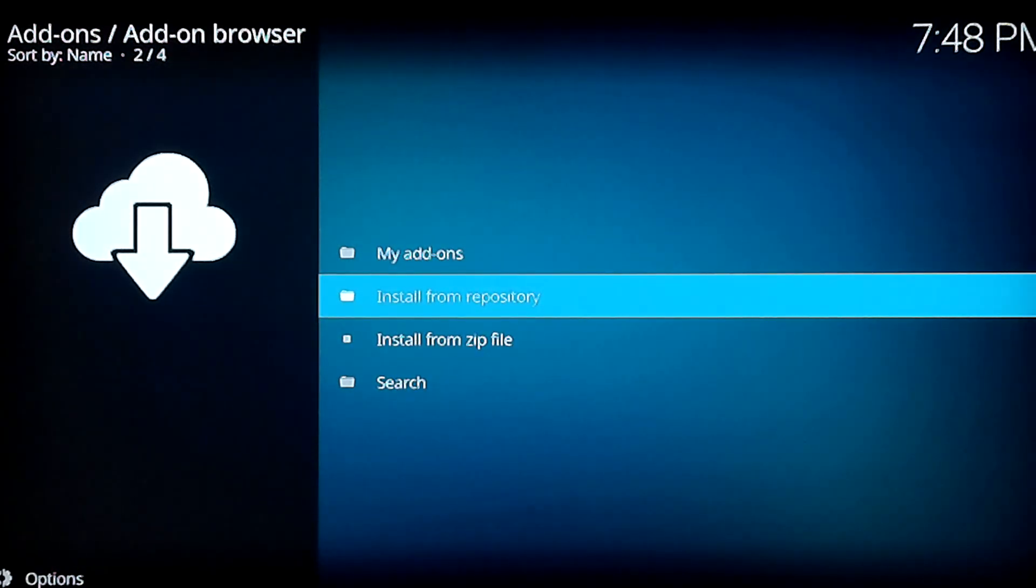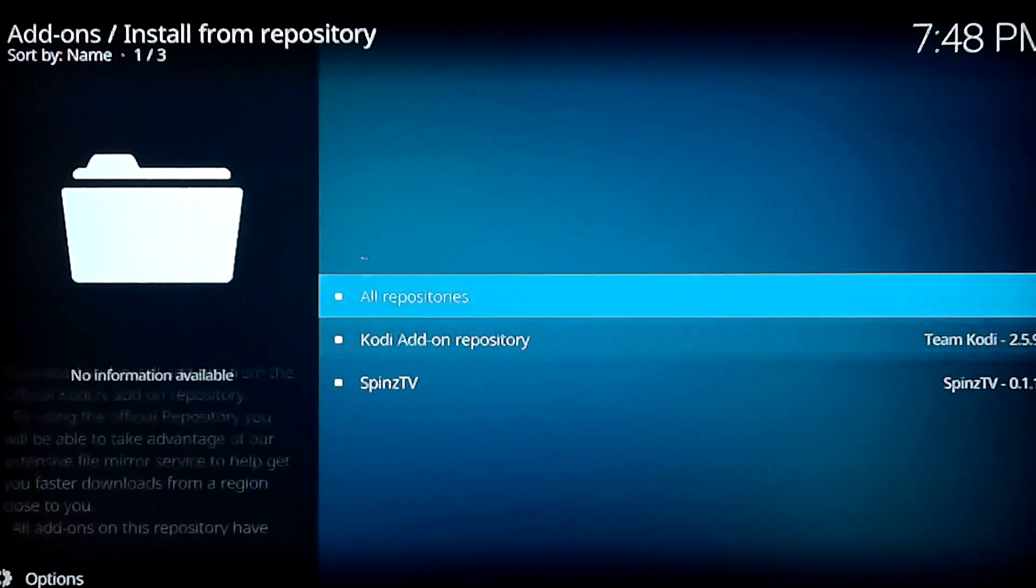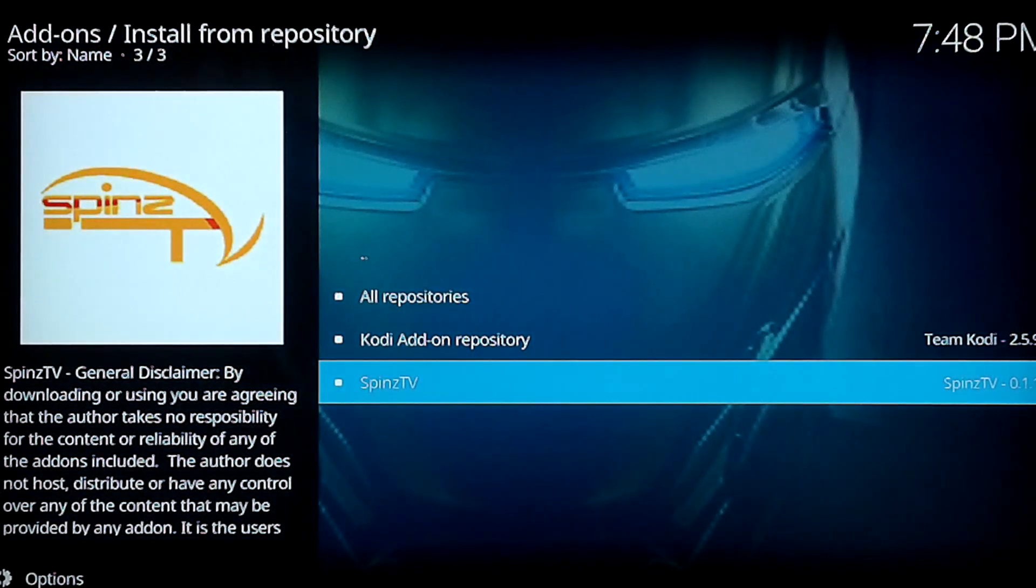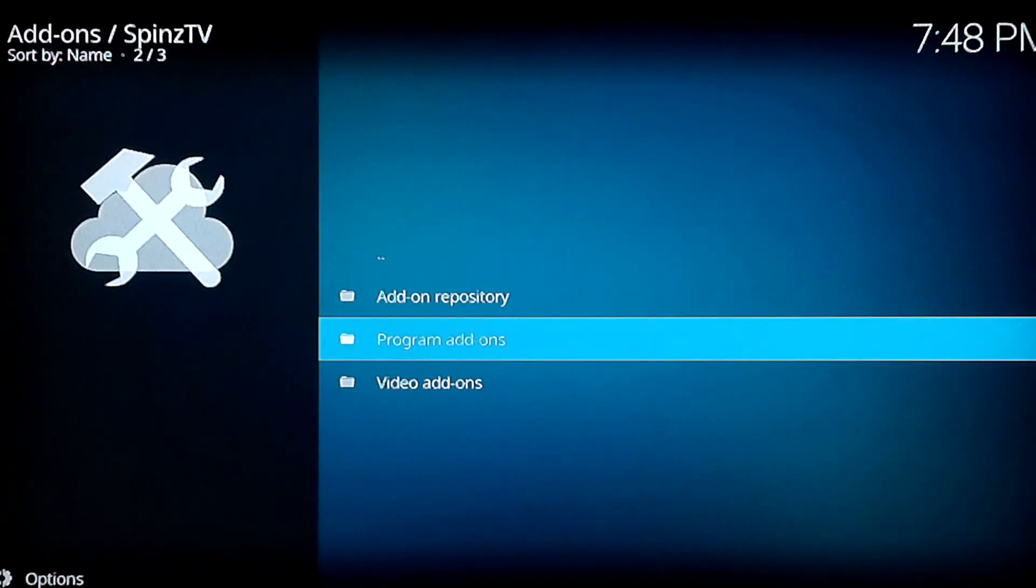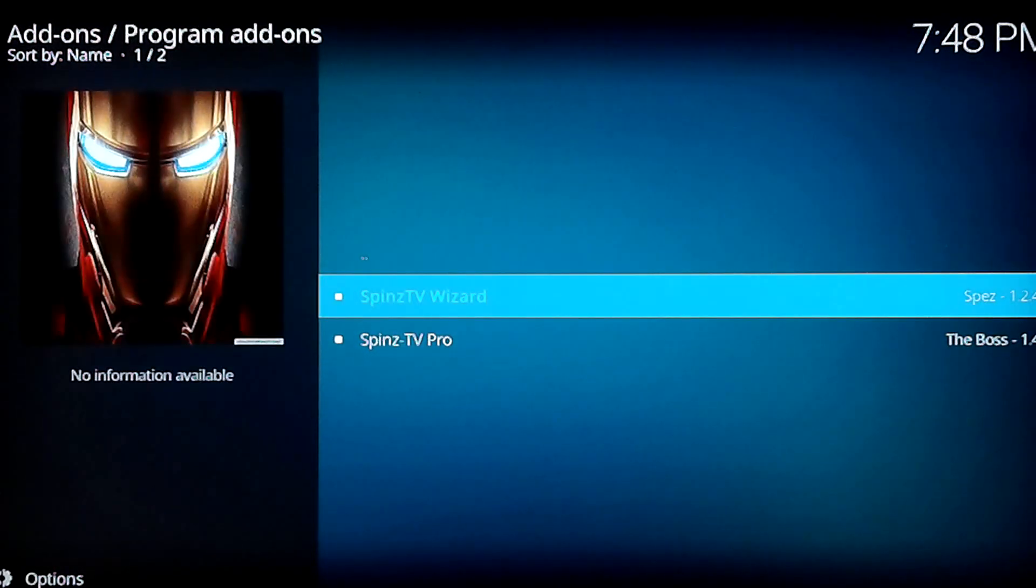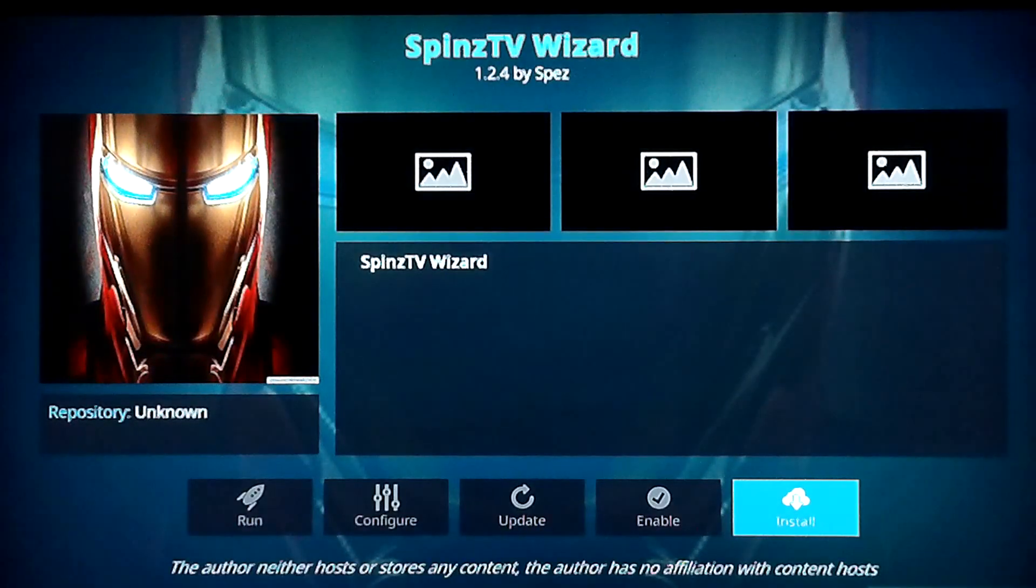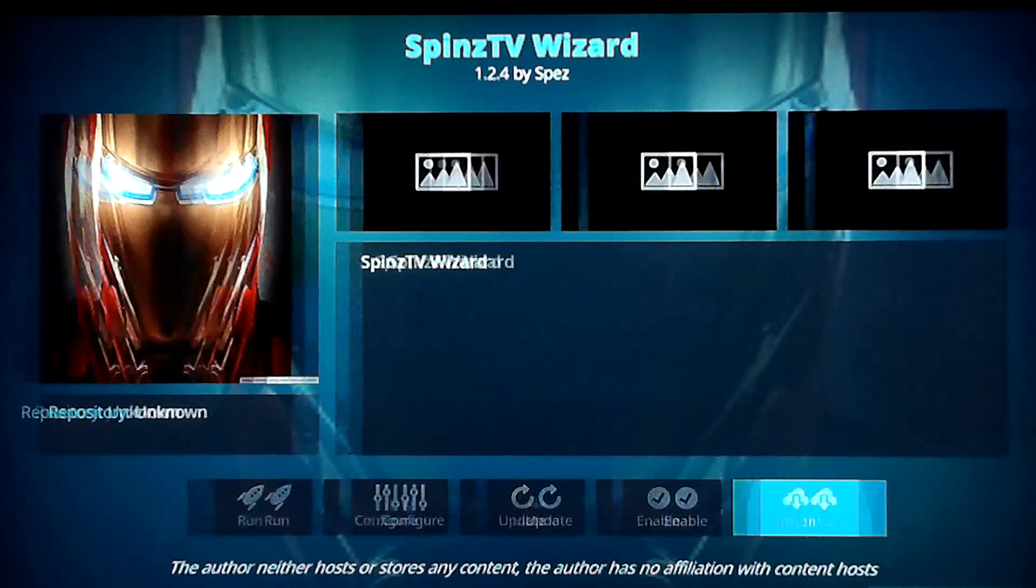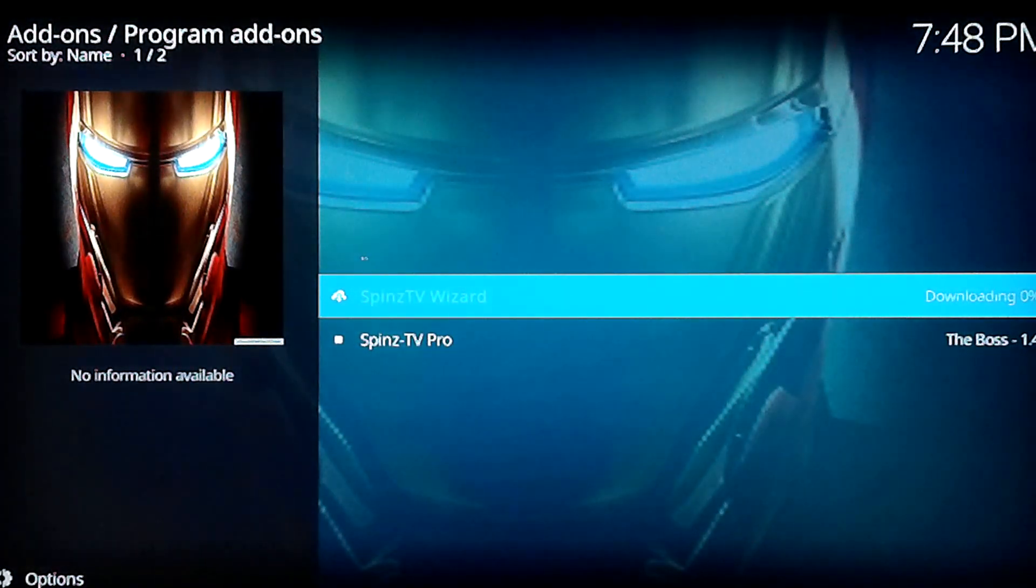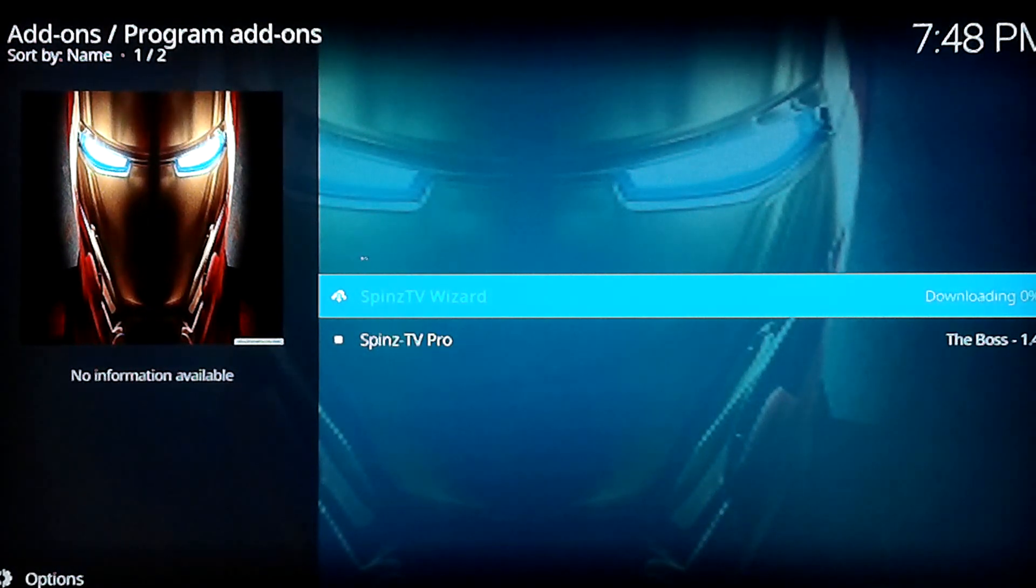So go ahead and jump into install from repository and Spins TV. And from there we're going to go into program add-ons and we want to install the wizard that's going to make it all look pretty for us and not have to do everything one at a time. So select that. Select install.